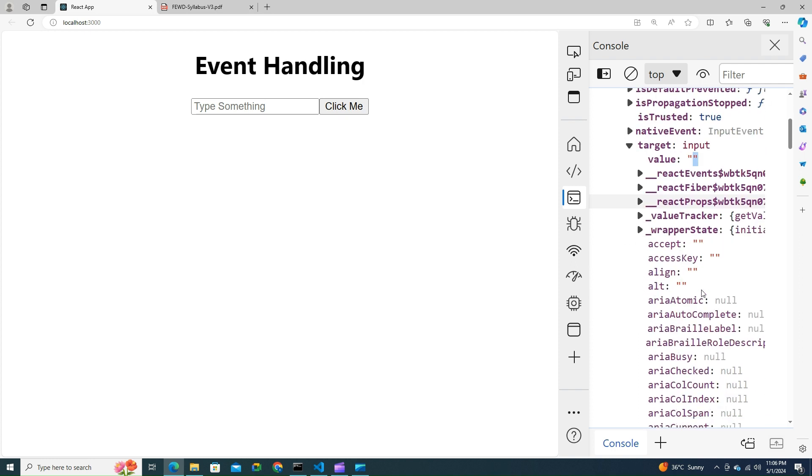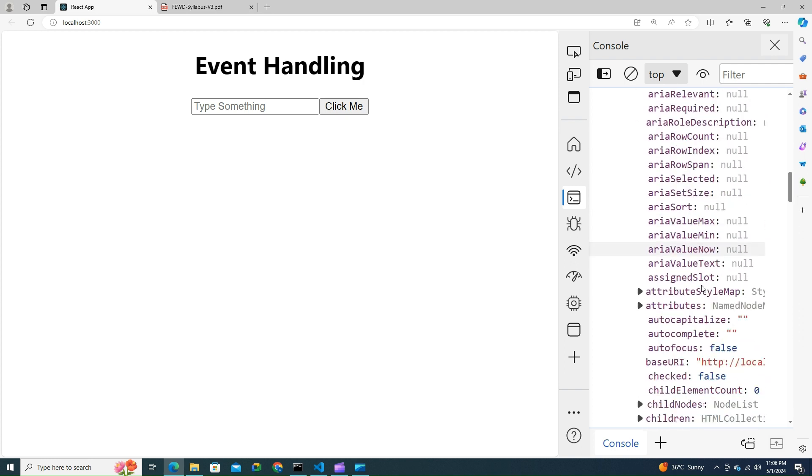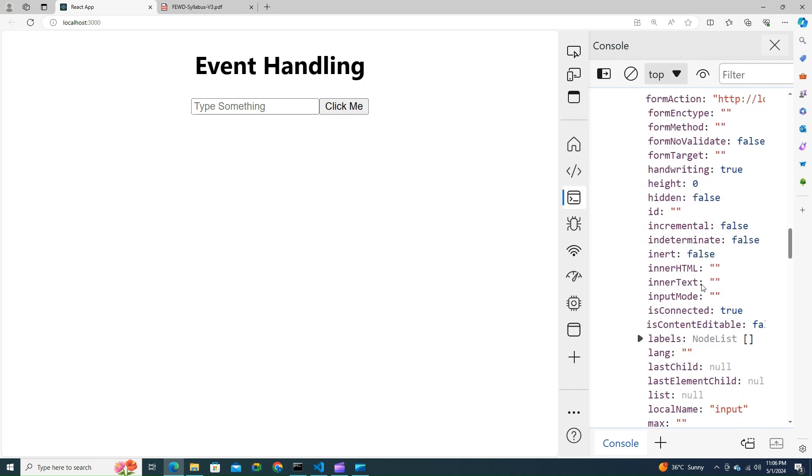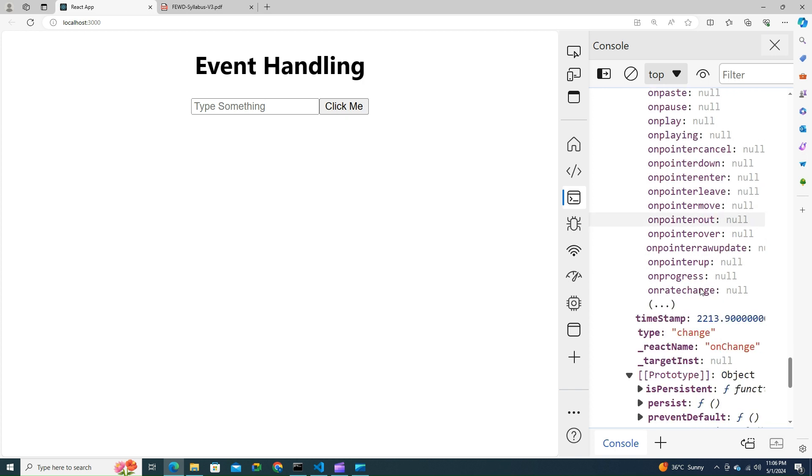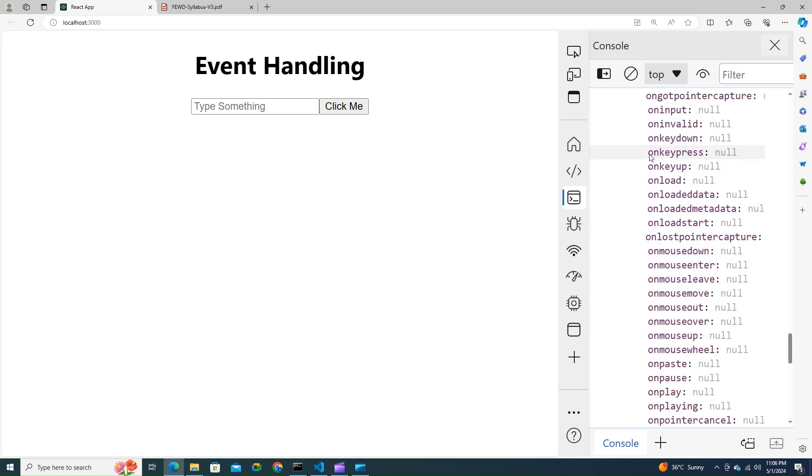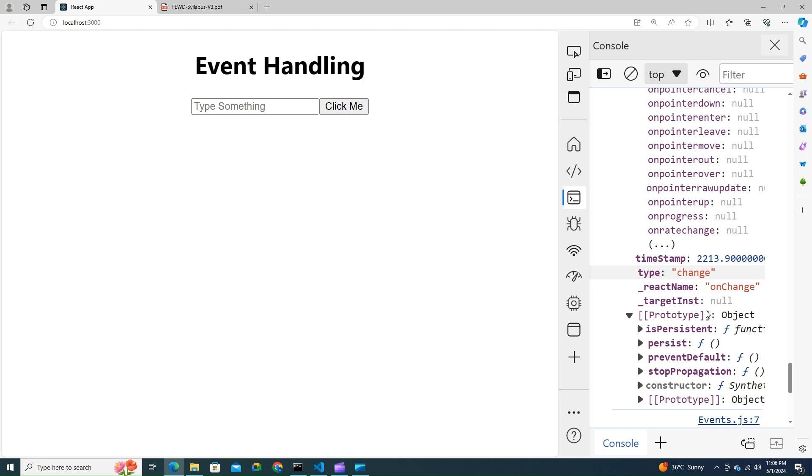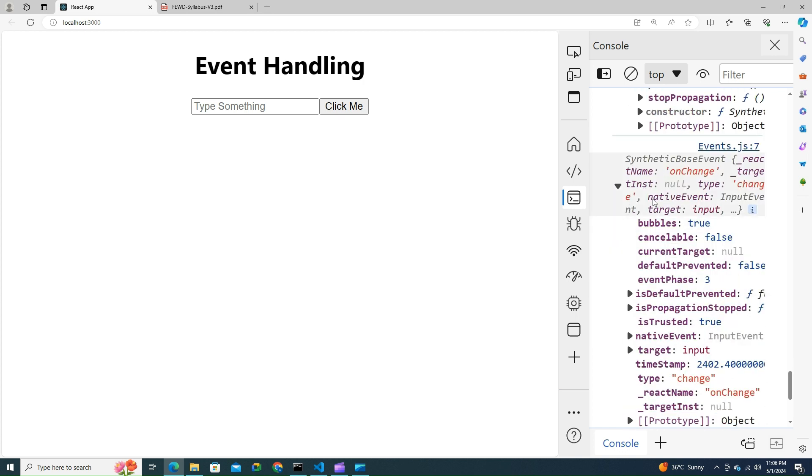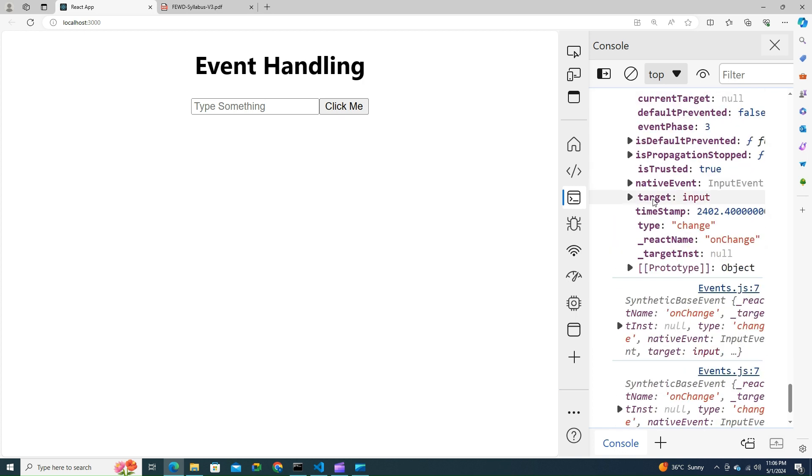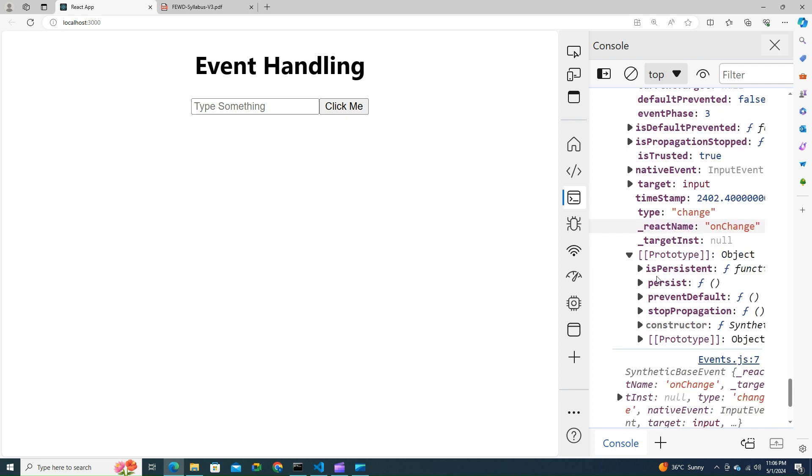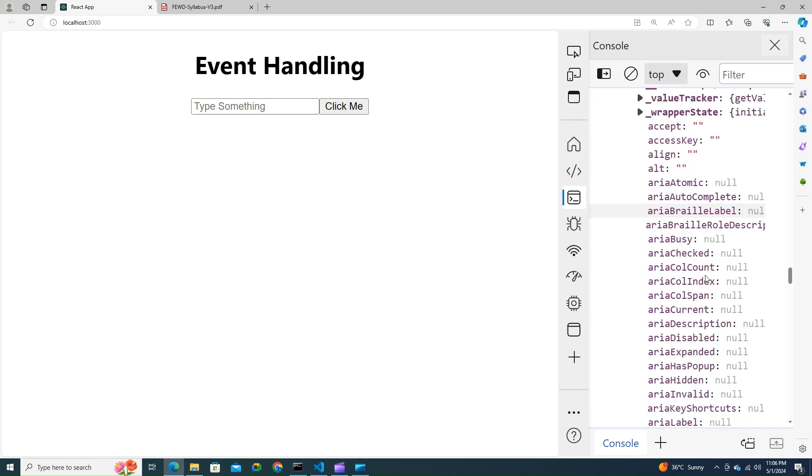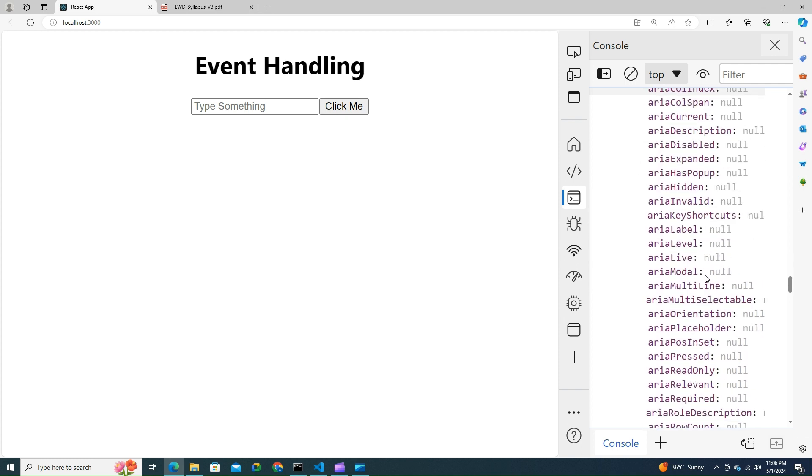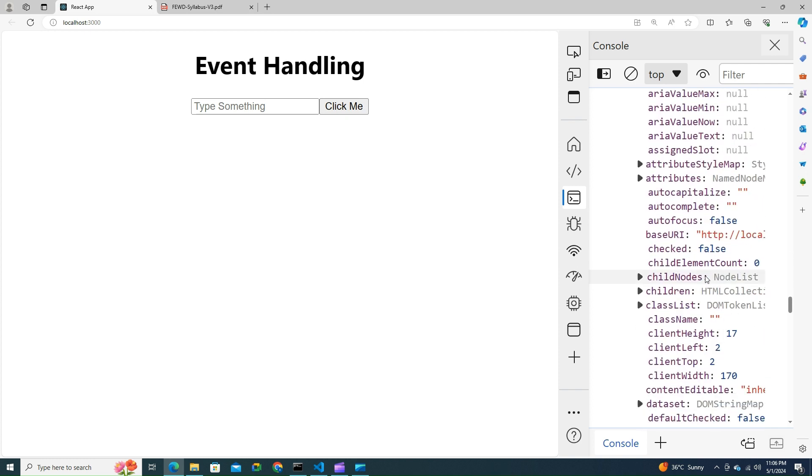Value. Within the value you'll be seeing the data. Initially it was empty. Later on, on typing K, it called the second event. You can see all of these are the events available on the synthetic event. Second time I typed, initially it was empty space. This time I typed the K. Go to the target, click on the value. Value is empty over here. Let's try to handle this properly.